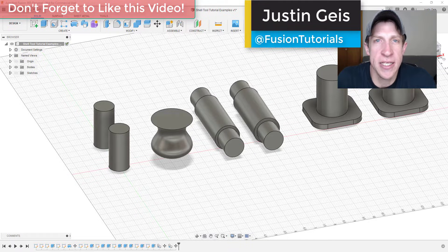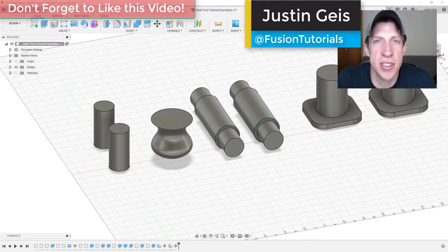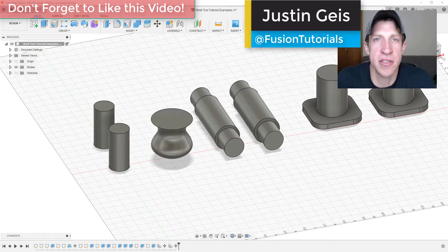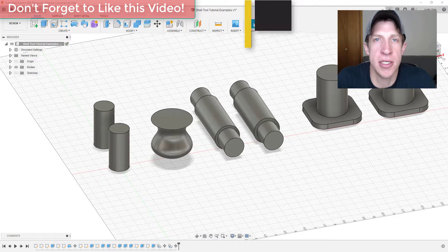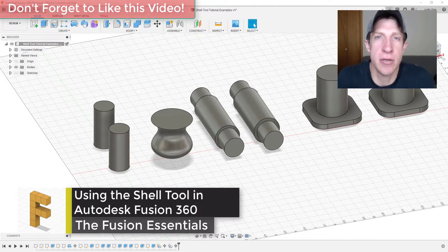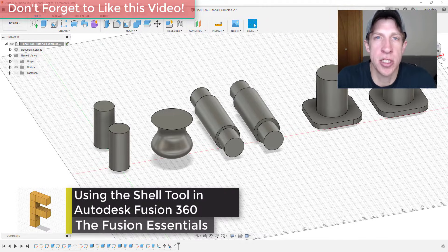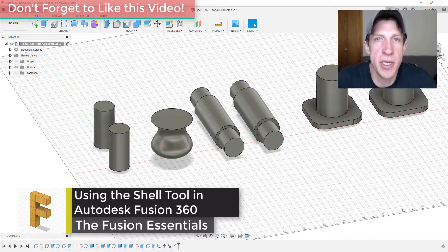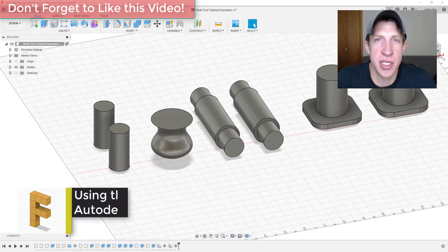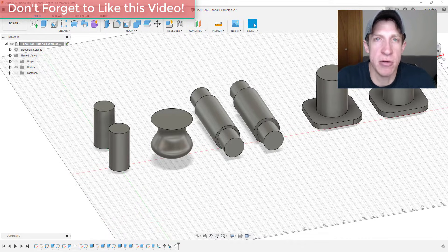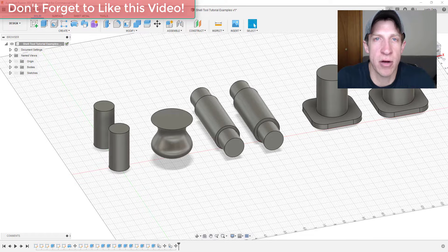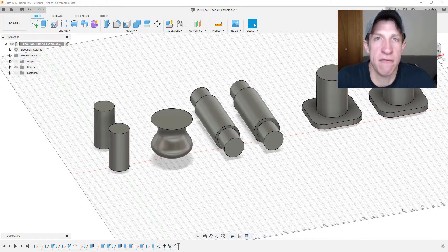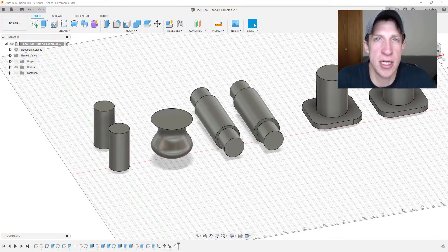What's up guys, Justin here with Fusion Essentials back with another Autodesk Fusion 360 tool tutorial for you. In today's video, we're going to talk about how to use the shell tool to remove material from the inside of objects. This can be really useful for helping create hollow objects from your solids inside Fusion 360.